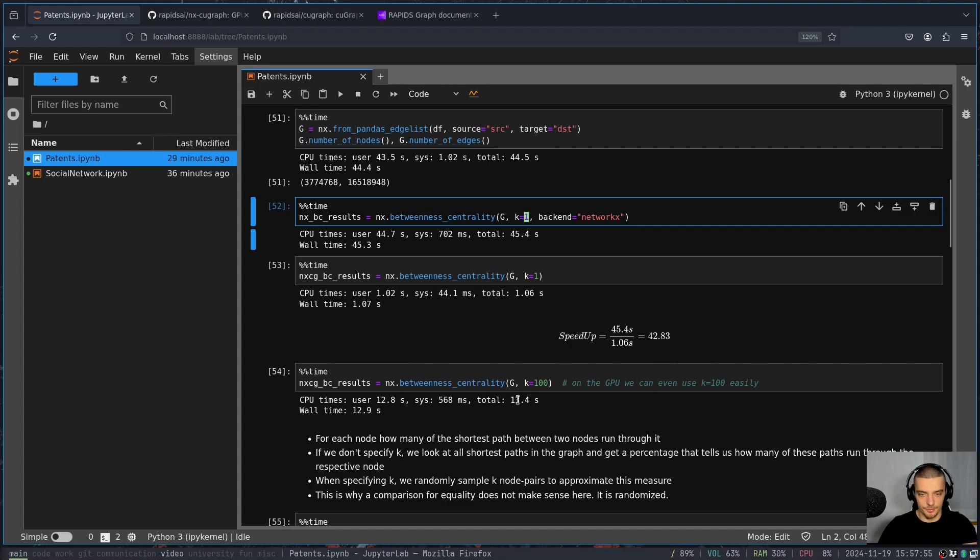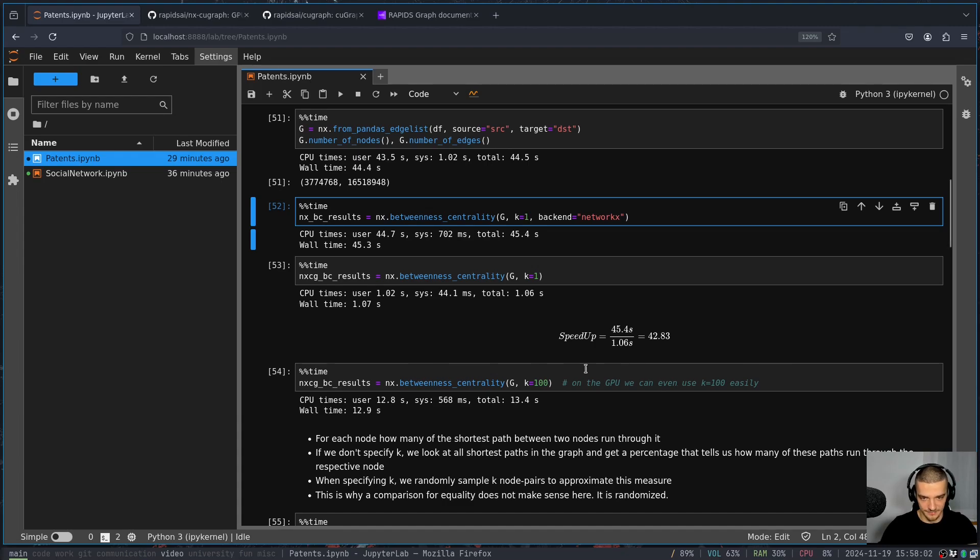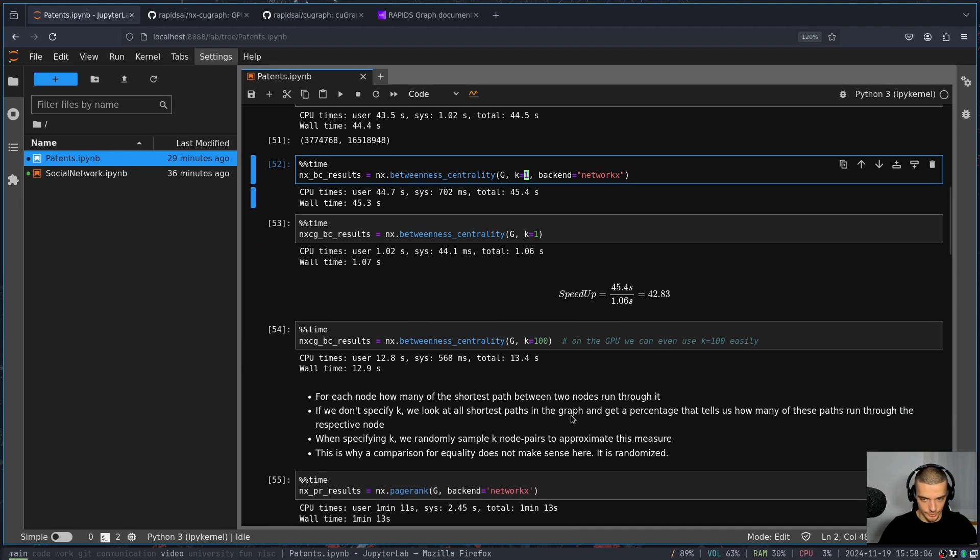If I tried to do that with a CPU, I don't even know how long I have to wait. So the speed up here is massive. If I try that. Yeah, it's, it's way faster.